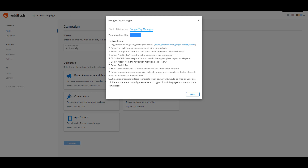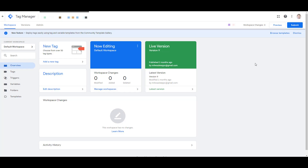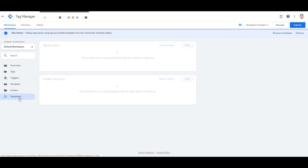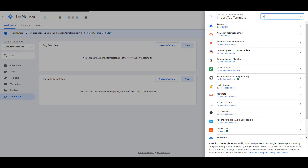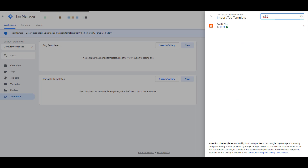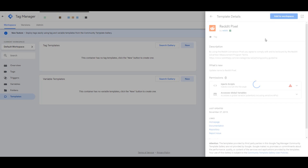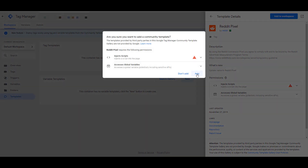Adding the Reddit pixel in Google Tag Manager is a little bit different than how we add other paid social pixels. Typically we go to the tag section right away and choose a default template or add custom HTML. Reddit's instructions are different — to start off, we need to go to Templates, then choose the Search Gallery option. Look for Reddit and you will see the Reddit pixel, which is officially by Reddit, is the only option. Select that one, click Add to Workspace, and then click Add.